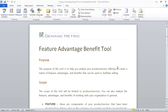The Feature Advantage Benefit tool is a simple but effective Word document for two reasons. From a marketing perspective, it ensures that consistent messaging is going out through the sales team. And from a sales perspective, it can be used as a good support tool and as a quick reference guide for sales people who are actually in the field.